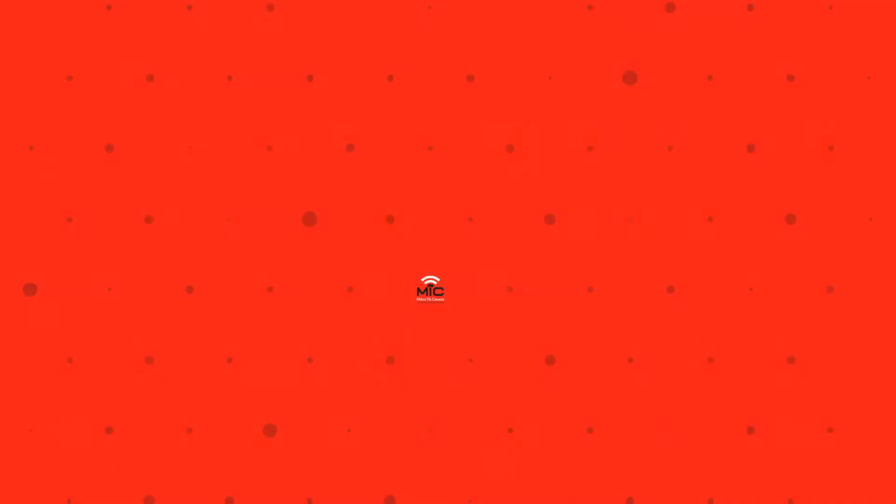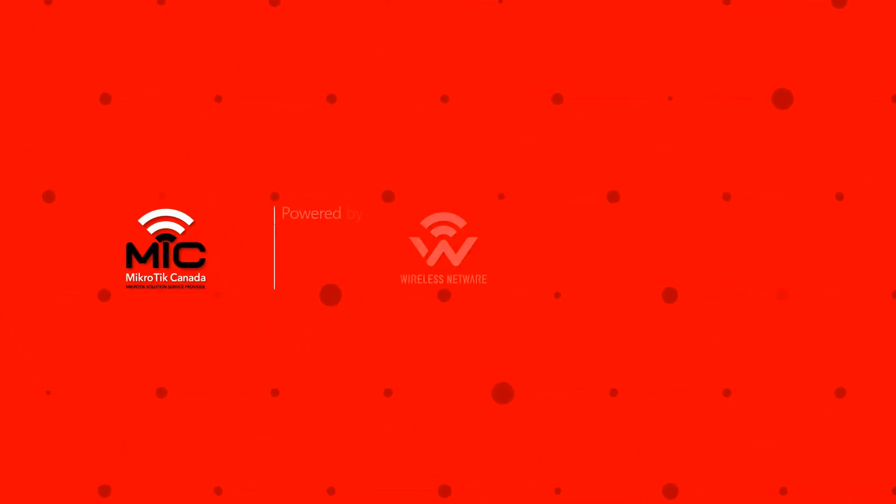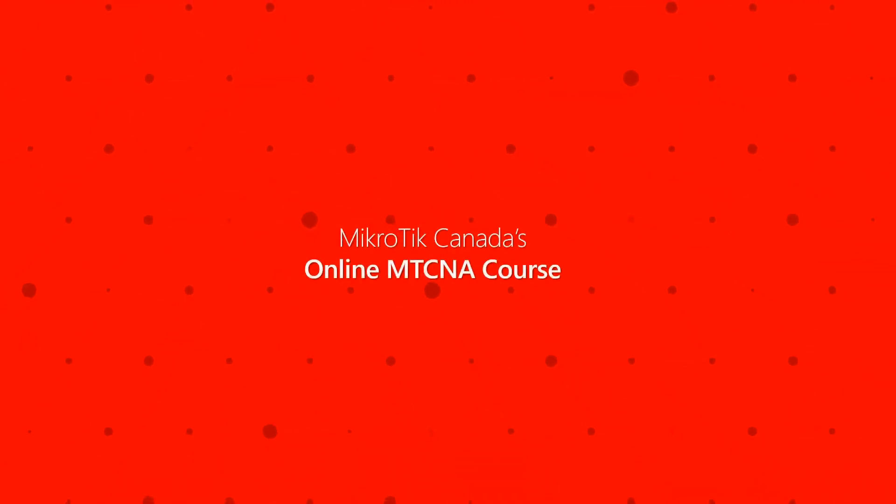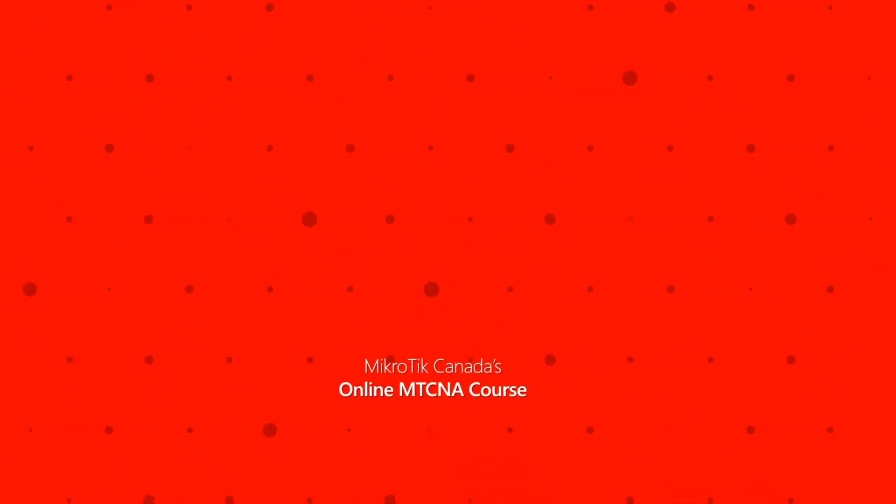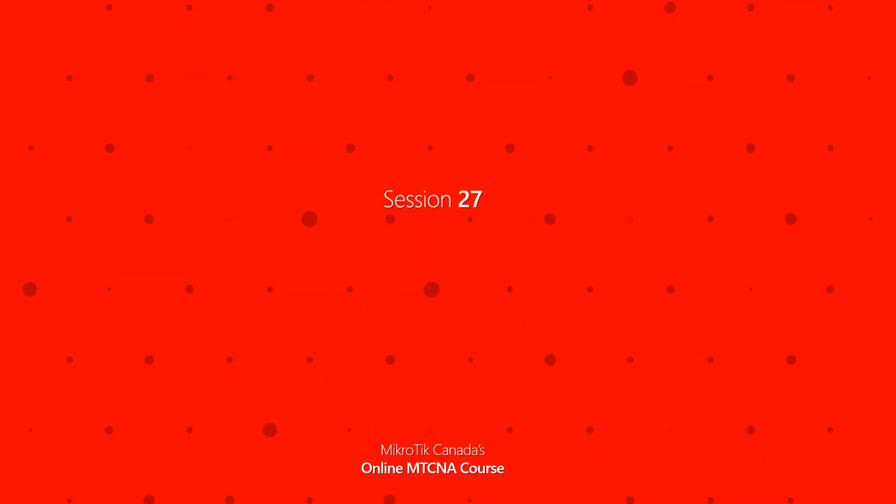Hello again and many thanks for joining us in this video. This is episode 27 of MicroTec Canada's online MTCNA program and it is part 1 of our introduction to the DHCP server in RouterOS.